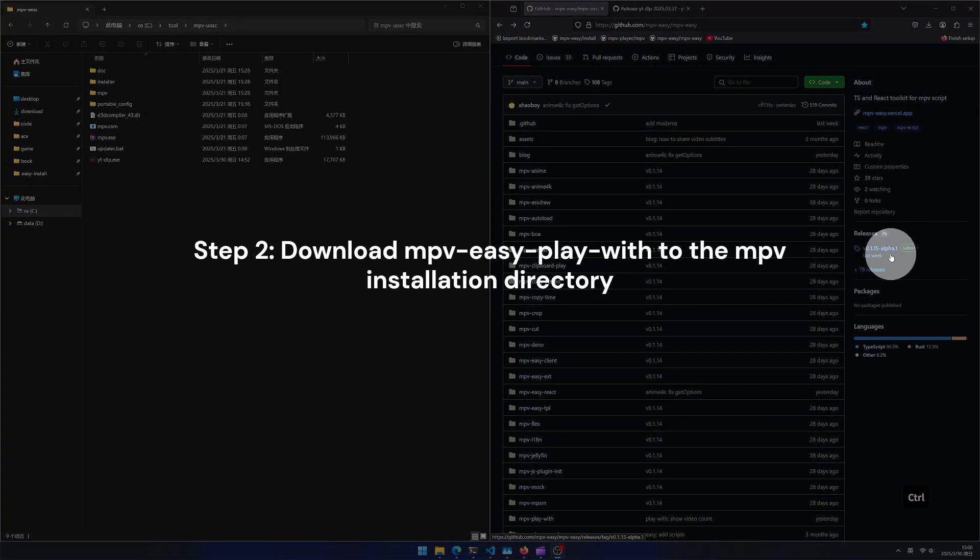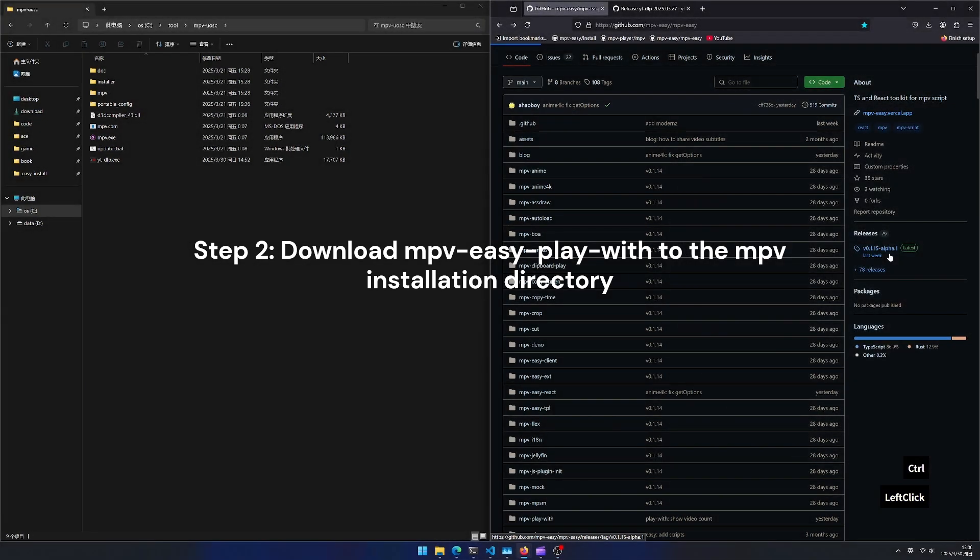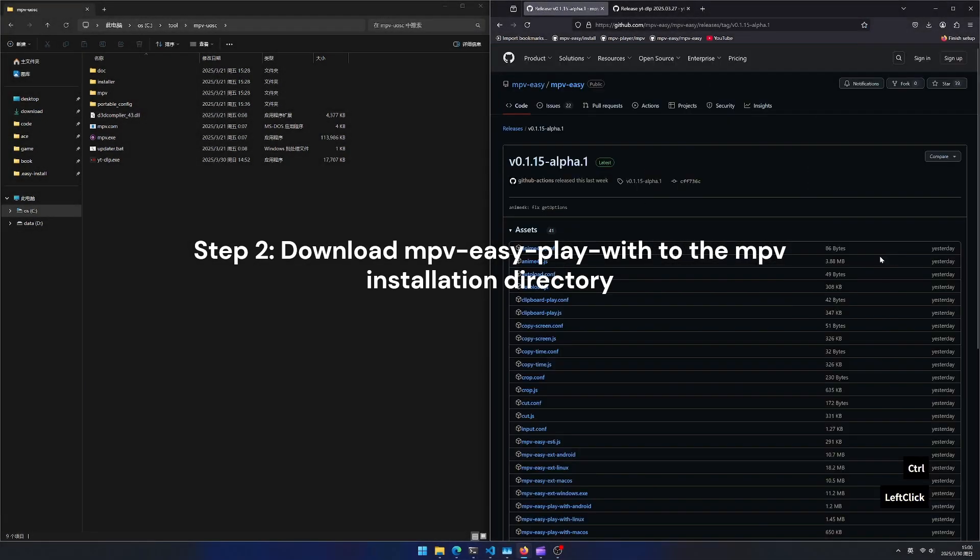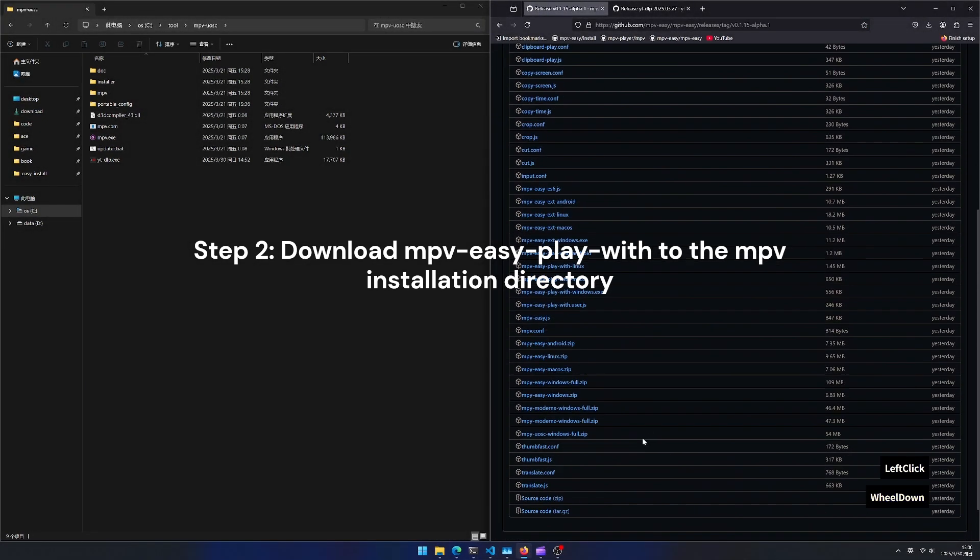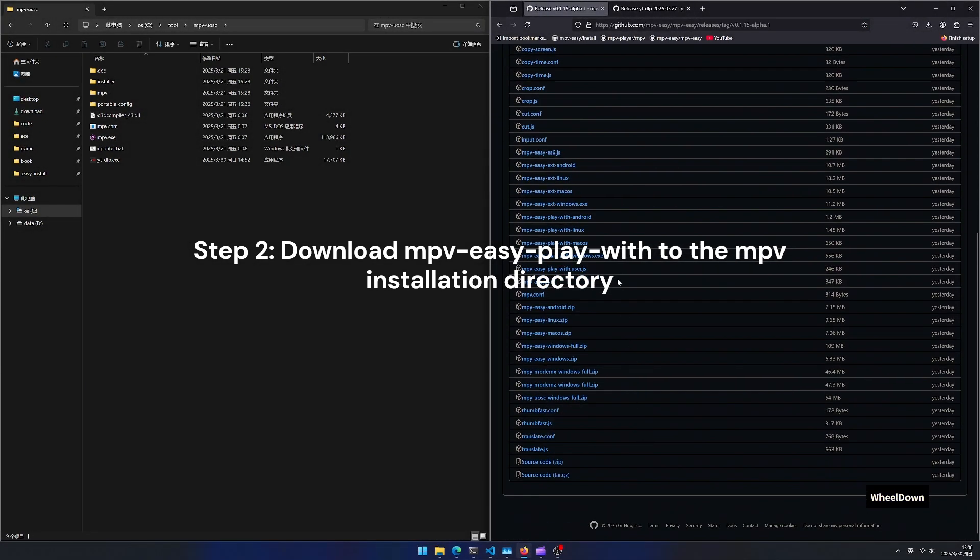Step 2. Download mpv easy play with to the mpv installation directory.